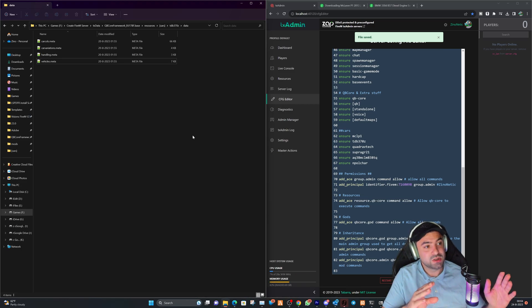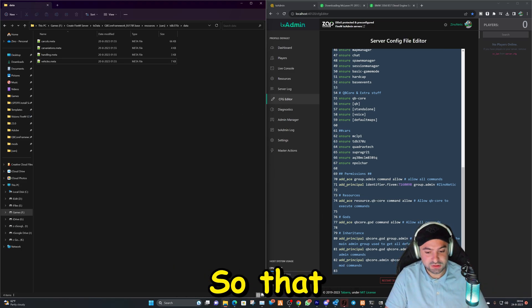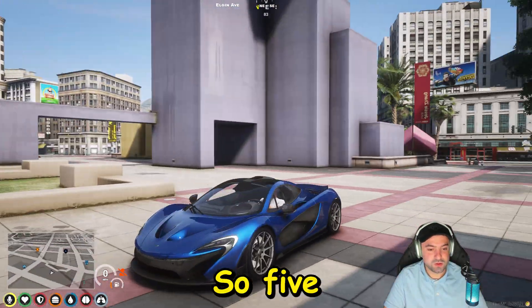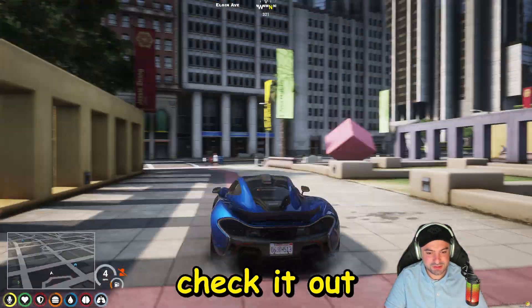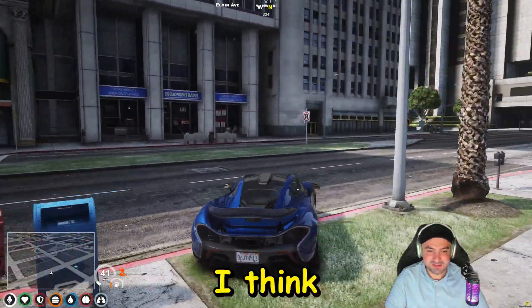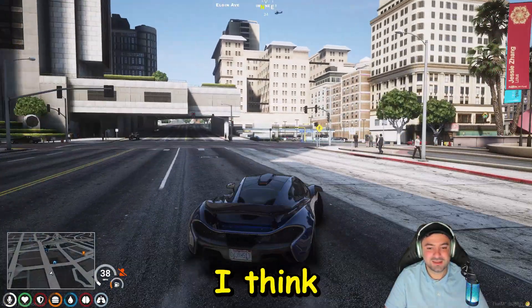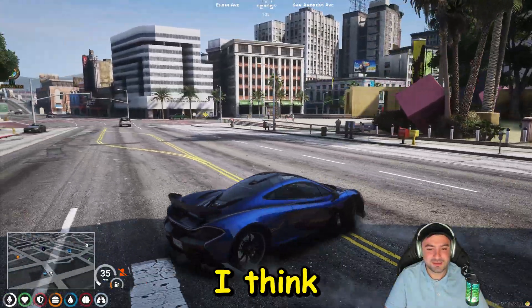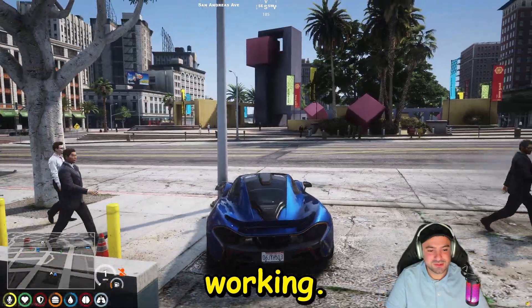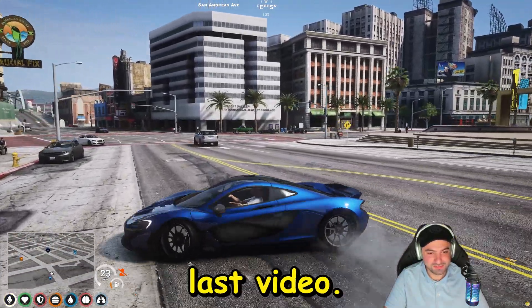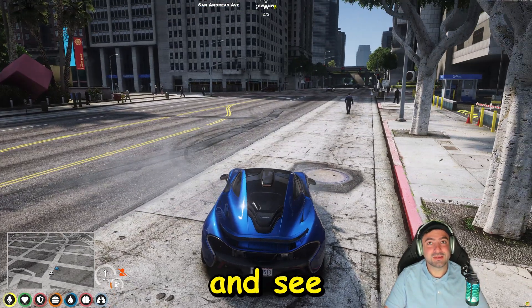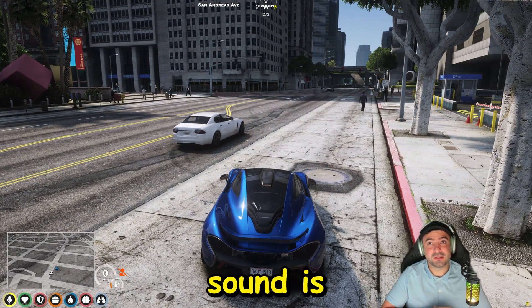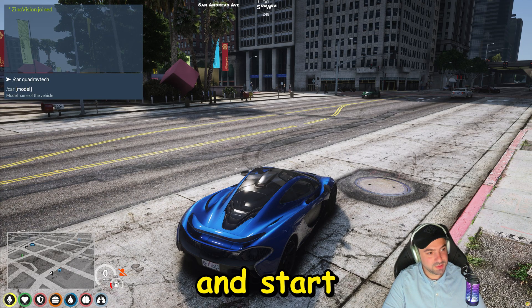So let's start up 5M. So 5M is started up. As you can see, the McLaren I already spawned to check it out. I think that says enough, sound is working. I'm sorry I forgot that in the last video. Let's go ahead and see if the other vehicle sound is also changed. So let's go ahead and spawn it.